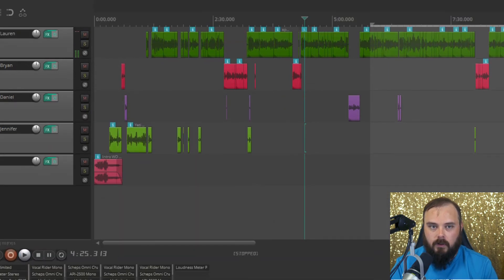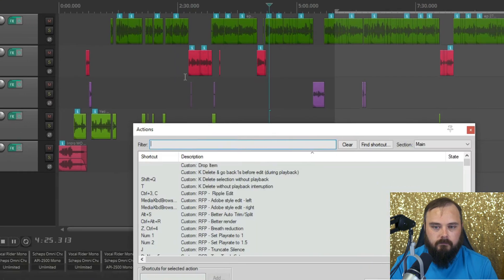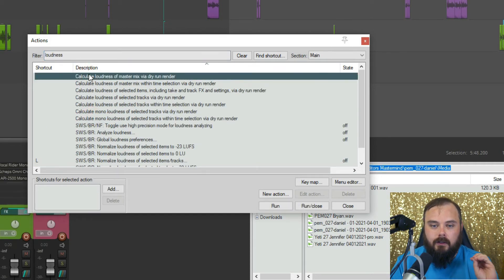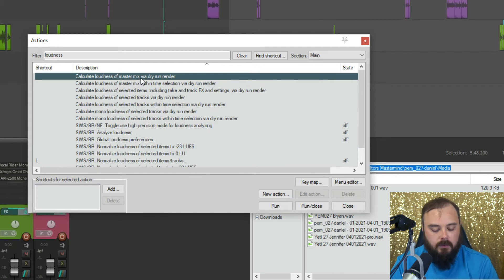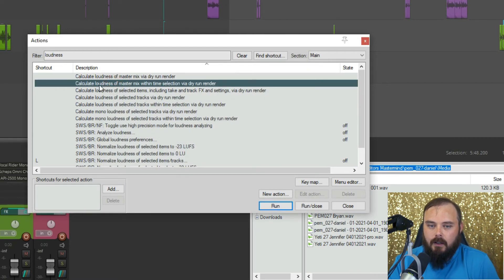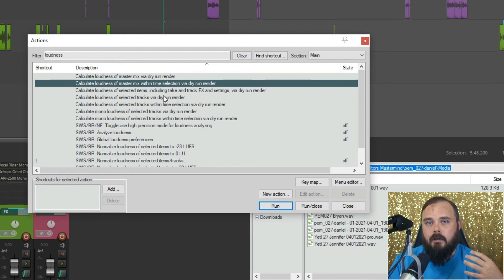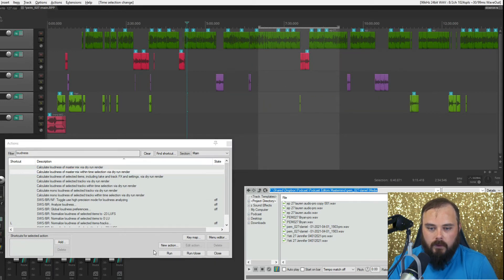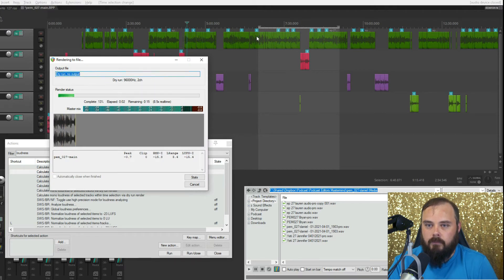Now let's get into all these new actions. Bring up your action list and filter for 'loudness' — you can see we have seven new actions. The first one is 'Calculate Loudness of Master Mix via Dry Run Render' — that's the same thing we saw with the dry run button. It goes through the entire master mix and tells you the loudness information. The next one is 'Calculate Loudness of Master Mix Within Time Selection via Dry Run Render.' So if you highlight a time selection and run this action, it'll calculate from that point to that point of all the tracks mixed down, and give you all that same information.